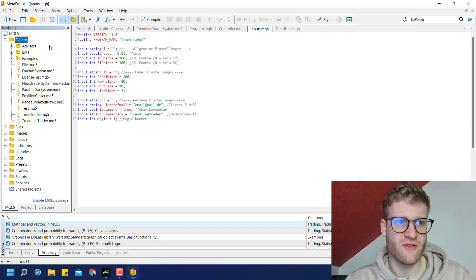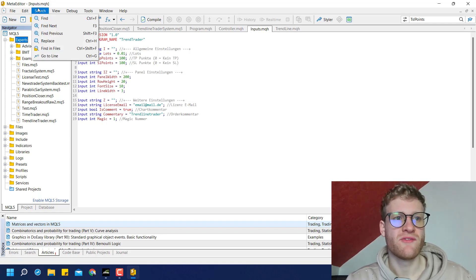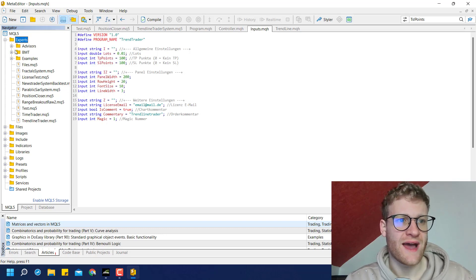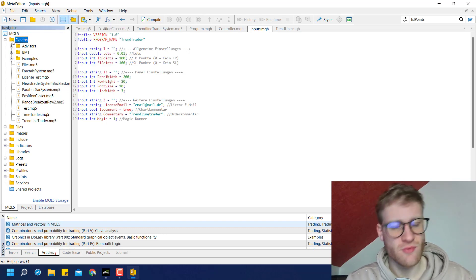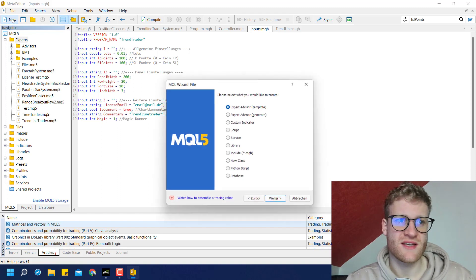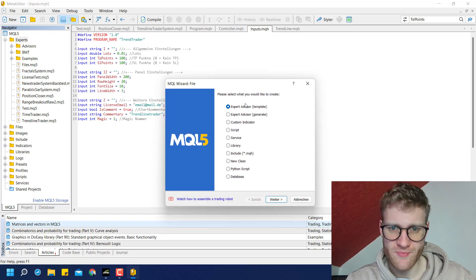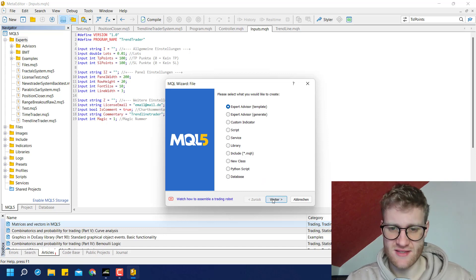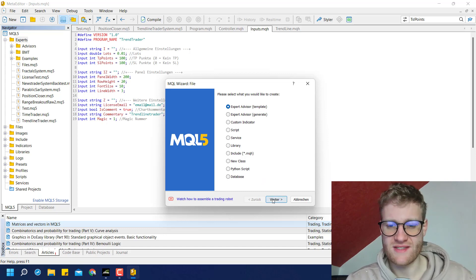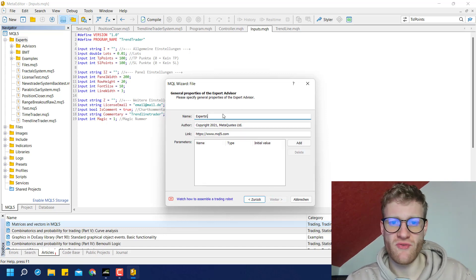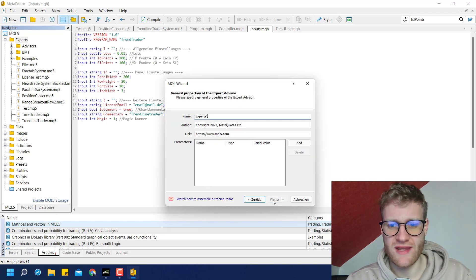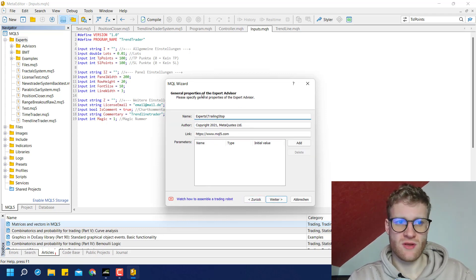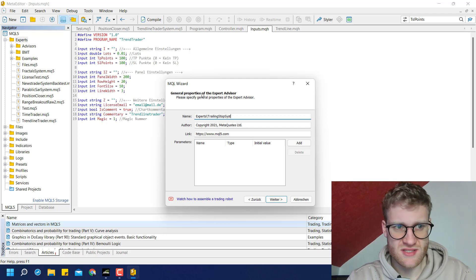On the left side you will find the Navigator. If you do not find it, click on View > Navigator. You can highlight Experts because in this case we want to write an expert advisor, and click on New in the upper left corner. Then you can select Expert Advisor Template as it is already selected, and you can provide a name after clicking Next. So we can say 'Trailing Stop System', whatever.